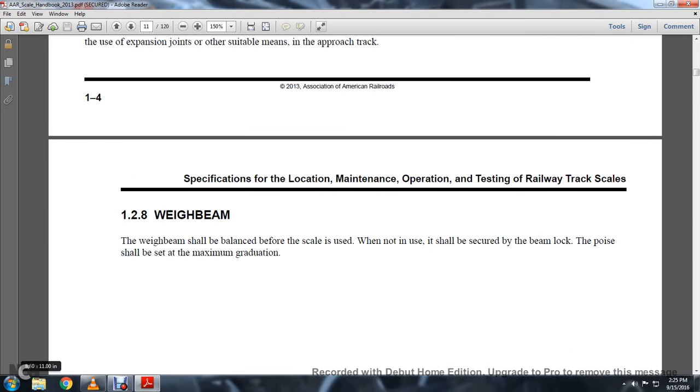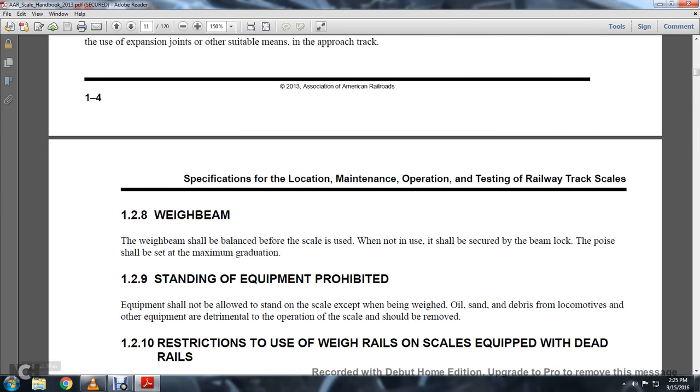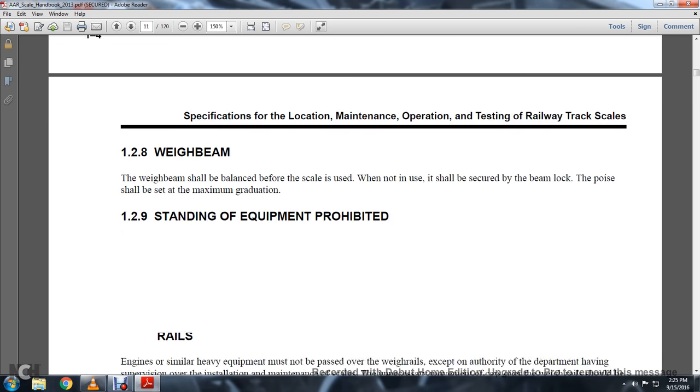1-2-8: Weigh Beam. The weigh beam shall be balanced while the scale is in use. When not in use, it should be secured with the beam lock; the poise shall be set at the maximum gradient.